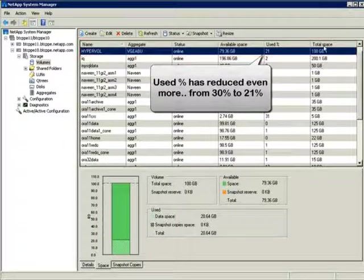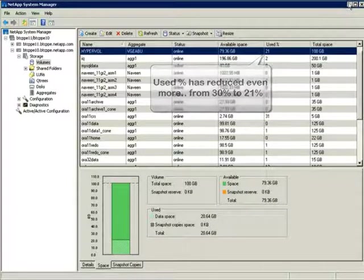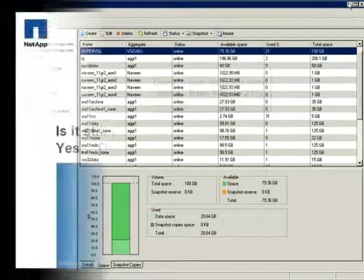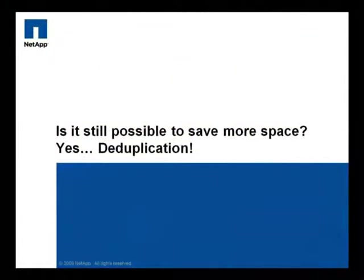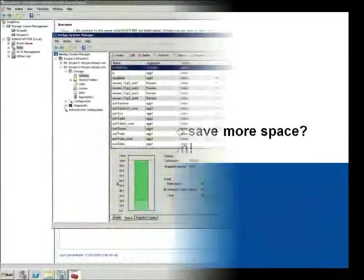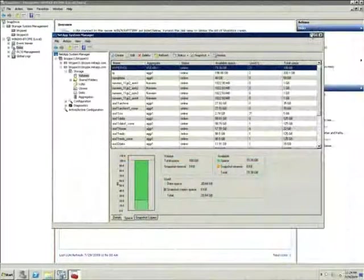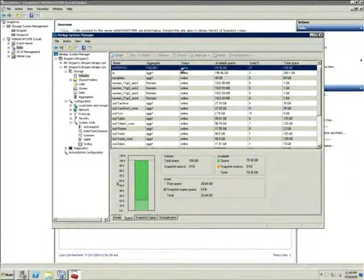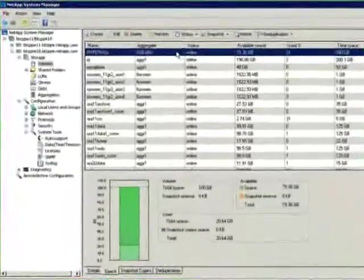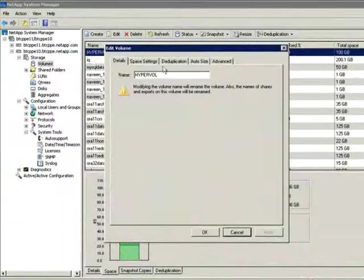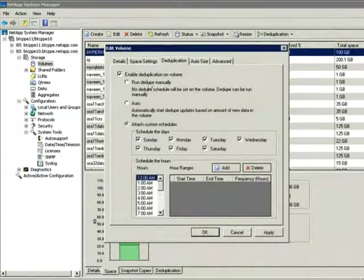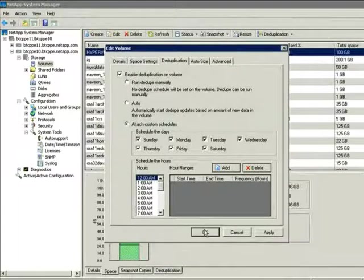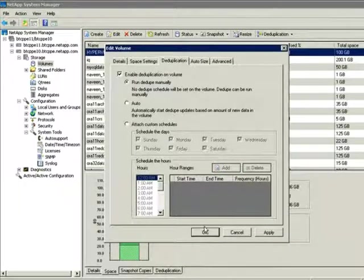You can save even more space by layering on NetApp Deduplication. Let me step you through how you enable deduplication on a volume. The first thing you do is click the volume, and you're going to click the Edit option, and then choose the Deduplication tab. Now we're going to enable deduplication on the volume, and run deduplication manually, although you can see there are quite a few different scheduling options.